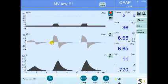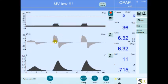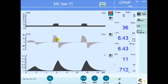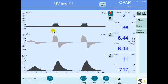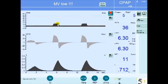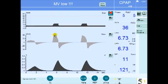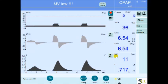A breath that is flow-triggered, pressure-limited, and flow-cycled is a pressure supported breath. The inspiratory time may differ from one breath to another due to variable flow, and the volume is variable depending on the patient's effort. In summary: a breath that is patient-triggered, pressure-limited at the set pressure support level, and flow-cycled at the set percentage of maximum inspiratory flow is a pressure supported breath. If all the breaths are pressure supported breaths, the mode is called pressure support ventilation.